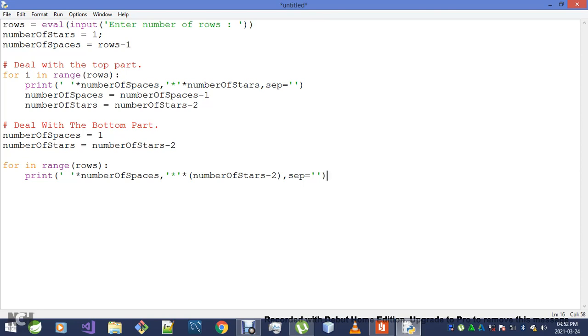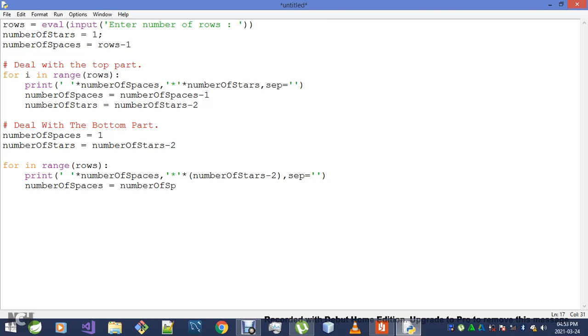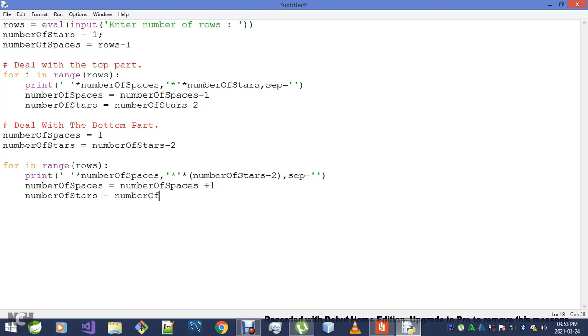Now let me update my numberOfSpaces—it's going to be numberOfSpaces plus one. And my numberOfStars, numberOfStars minus two.